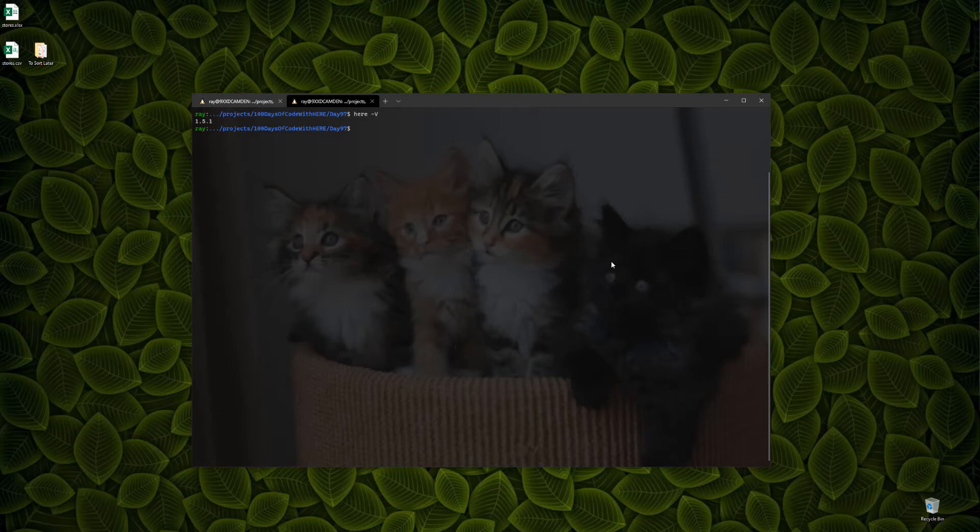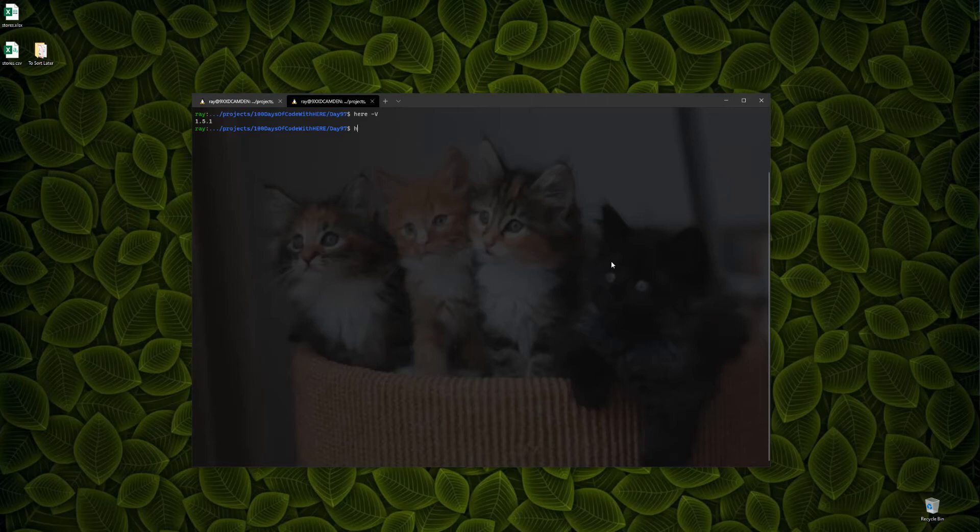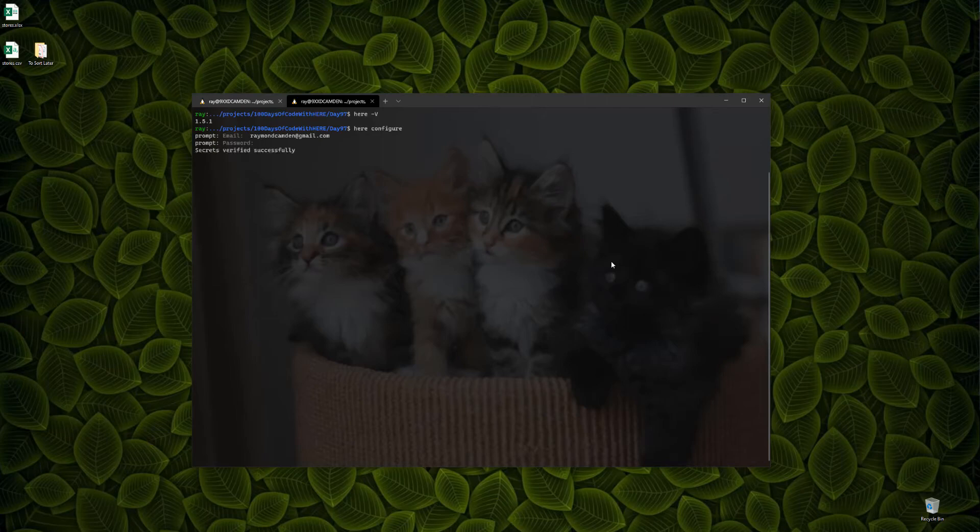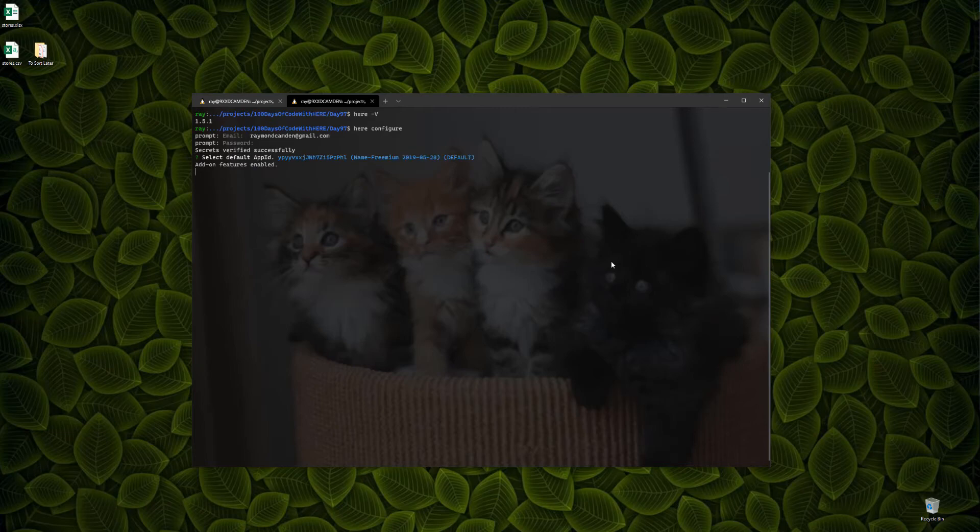The last thing I'll need to do is to log in. I can use a freemium account that I can get at developer.here.com, and I log in via here space configure. It's going to ask me for my email address first. Type that in, and then my password. After that, it will ask me to pick a project if I have more than one, and then that is it, and that completes day 96.